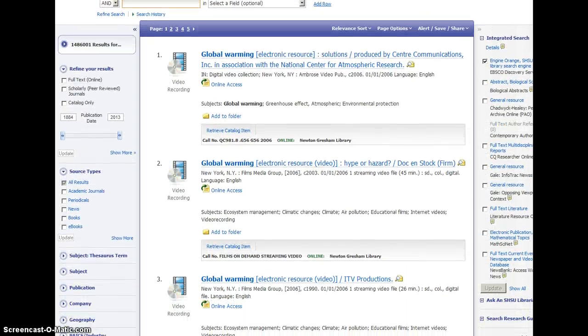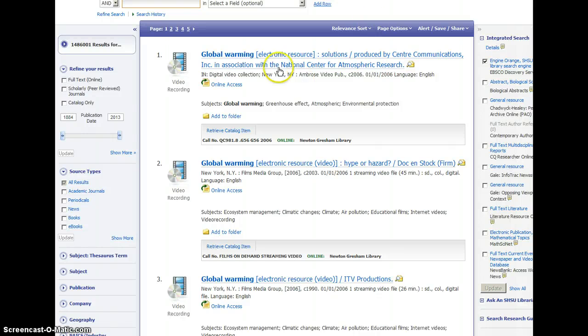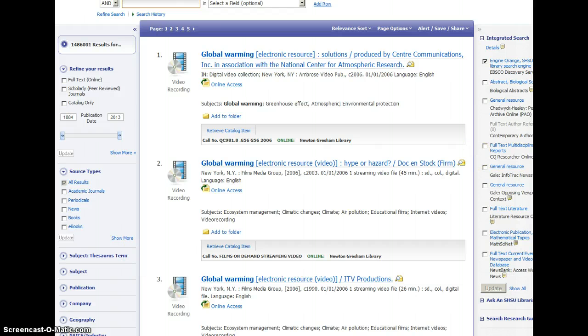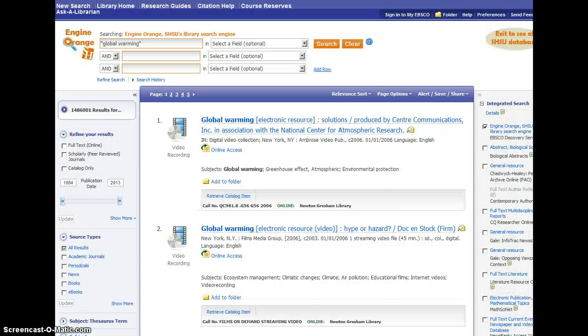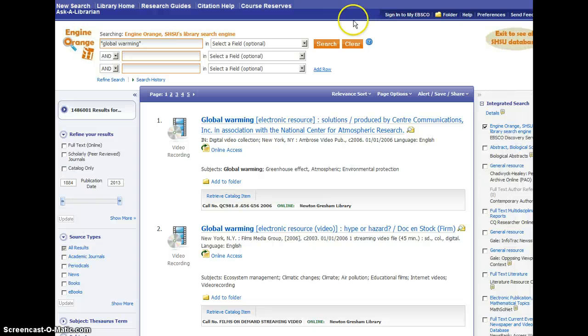From the search result page, you also have lots of options over here on the left for narrowing down your search in different ways, but we're going to look at that in our next video about advanced searching. For now, those are the basics of getting started with a basic search in Engine Orange.